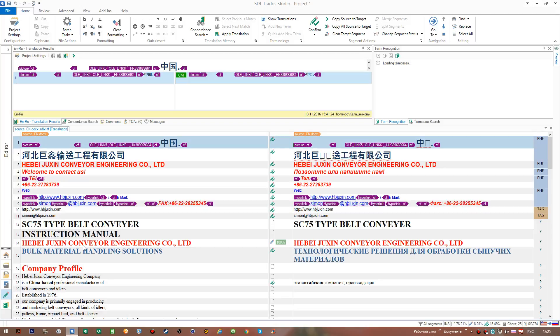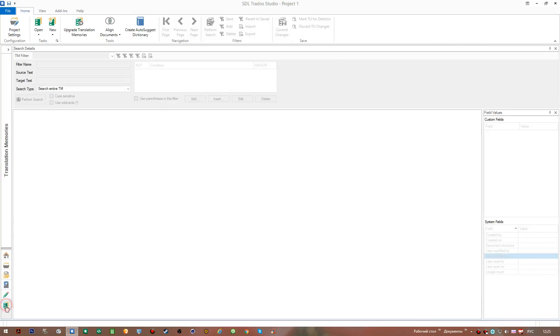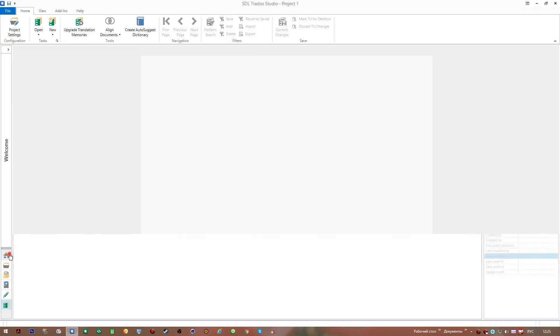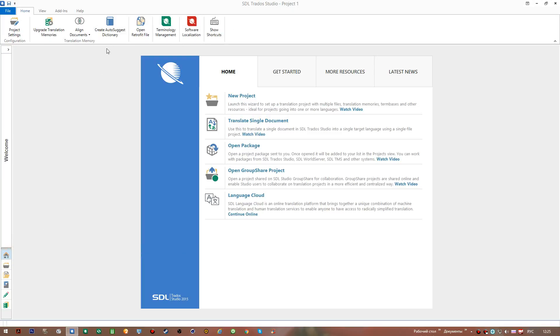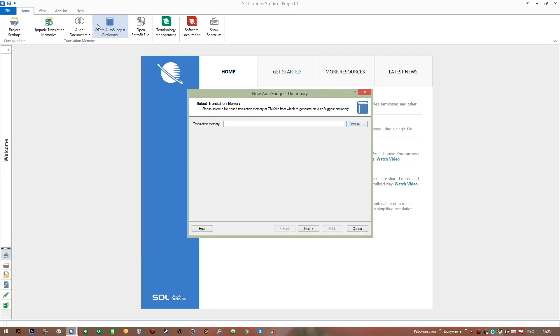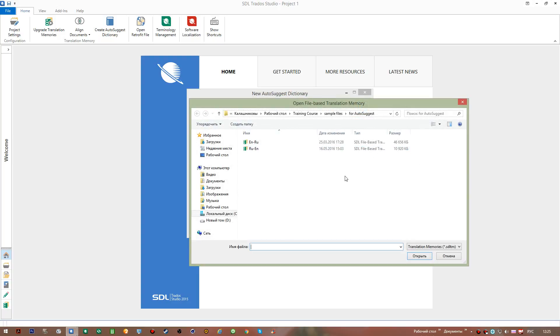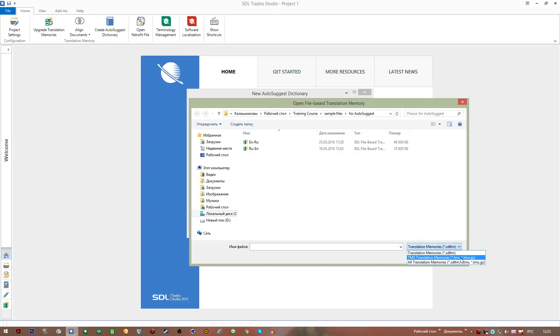To create one, we need to either go to the translation memories view and click this button, or we can go to home view where we have this button again. I click it, then I need to browse for a file to create the dictionary from. You can create an auto-suggest dictionary either from a translation memory or from a file in the TMX format. This format is used for files when you export information from your translation memories. We will learn this in the next video.